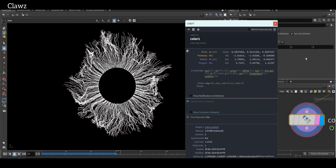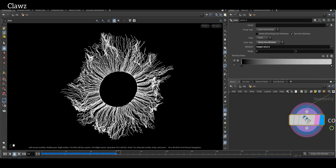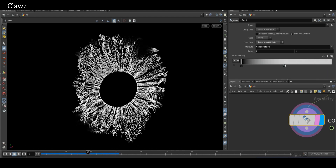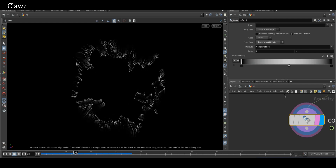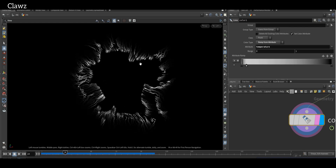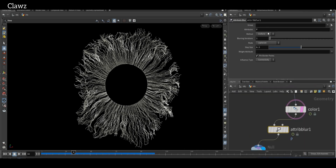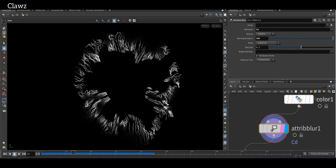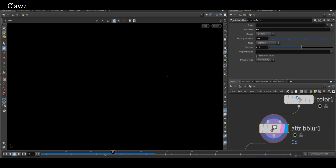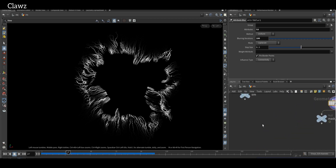The color type will change from constant to ramp from attributes, and the attribute will be our temperature. Adjust the color ramp so that the results resemble a narrow shape with a wide alpha animation. Then add Attribute Blur for smooth animation — the attribute type will be Cd. Set the blur iteration as needed.